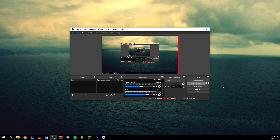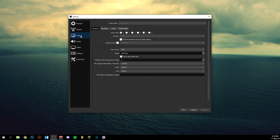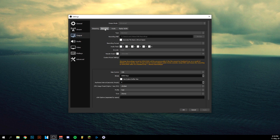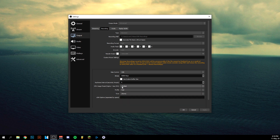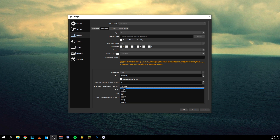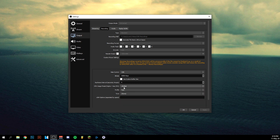A common solution is to go into OBS Settings and bring your settings down. Go to Output, then Recording, and lower the bitrate — for example, bring down the CBR or change the rate control. For the encoder preset, you want to keep it on Ultrafast at all times, because if you set it to Slow it will actually be slow to record video. So be sure that preset is always on Ultrafast.